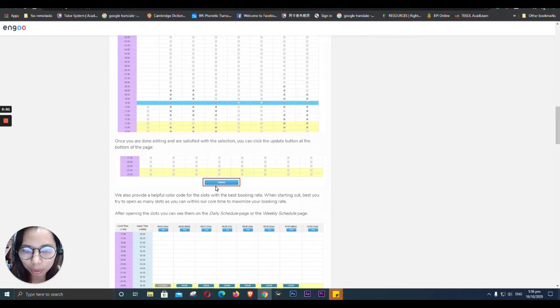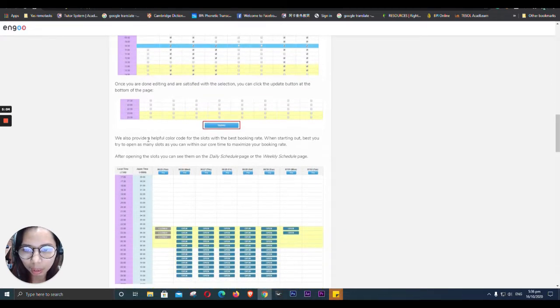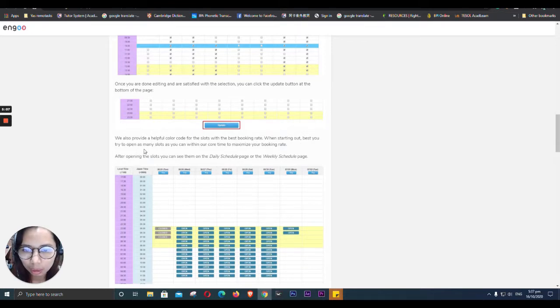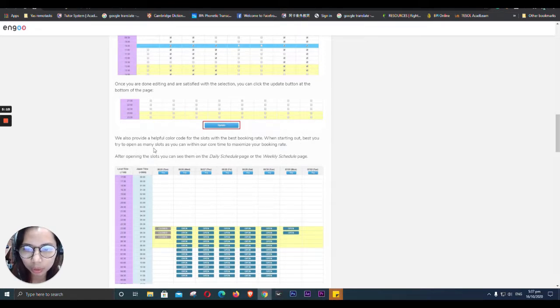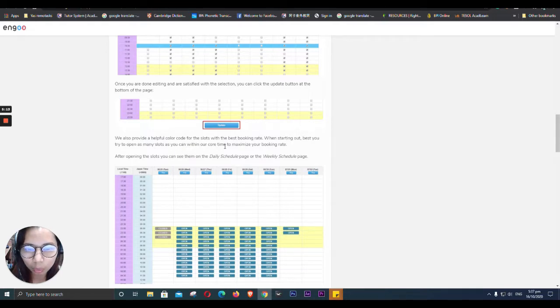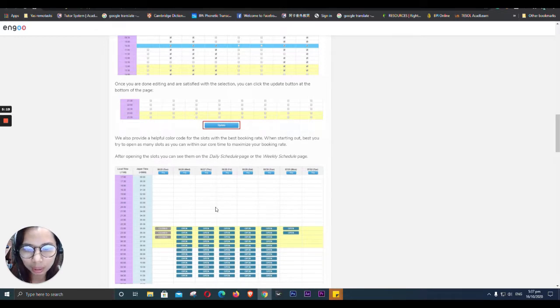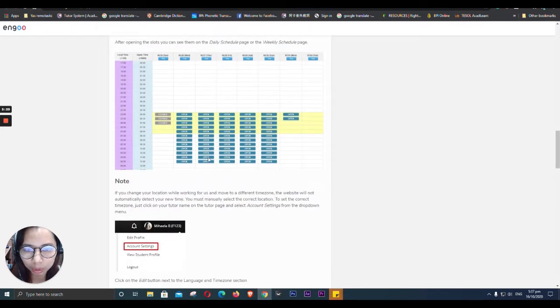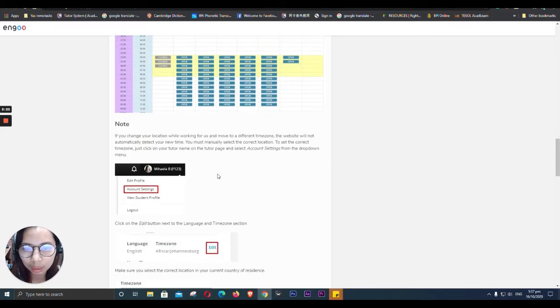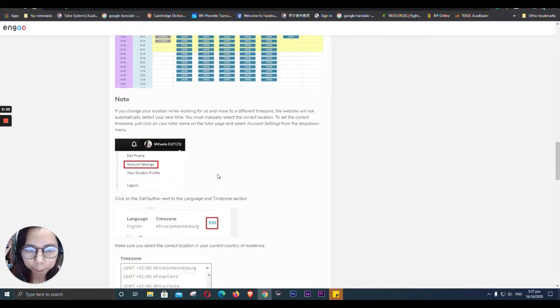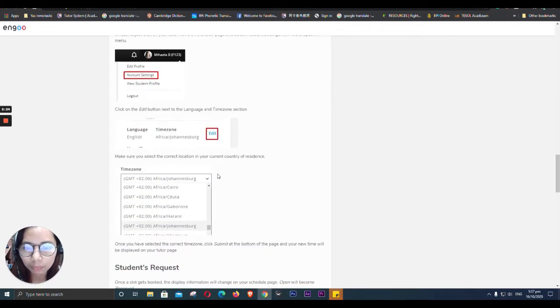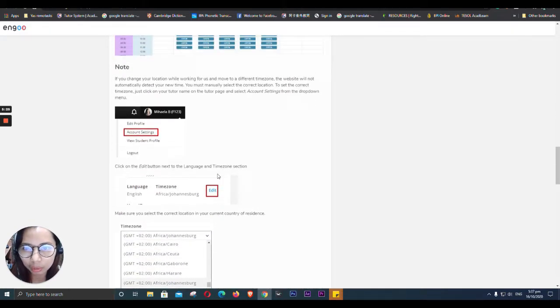You book, you click update. And then I also read there. It says here, try to open as many slots as you can within hour 4 times to maximum. The students, you can see them in their daily schedules. It will look like this.